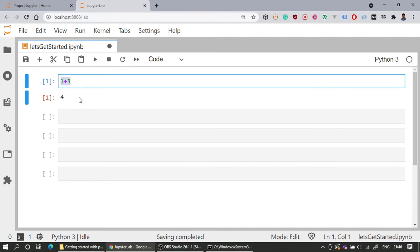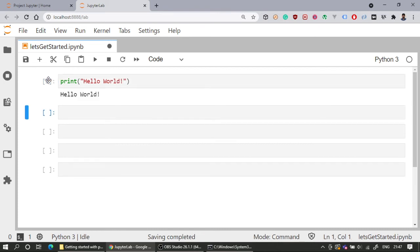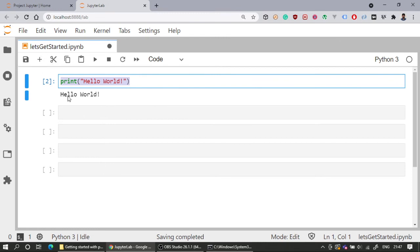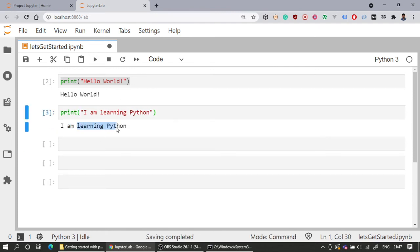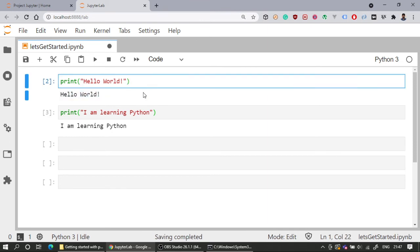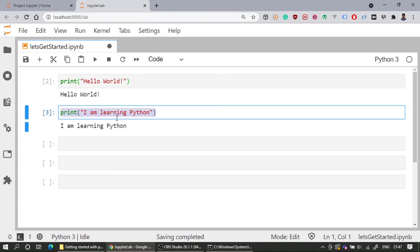We have successfully launched Jupyter Notebook and started writing Python code. As with any course, let's print a Hello World by typing 'print("Hello World")' and running the cell. I also have other cells created. You can write different code in different cells — for example, type something in one cell and run only that cell independently, without affecting the other cells.